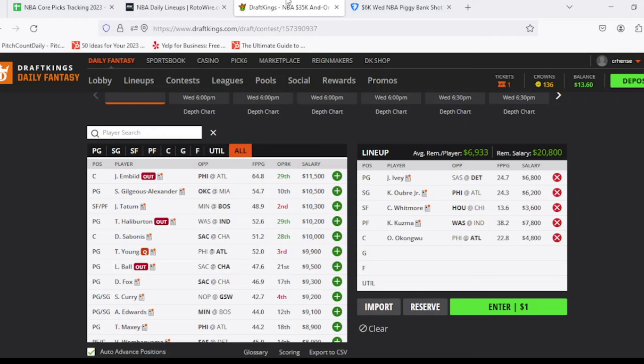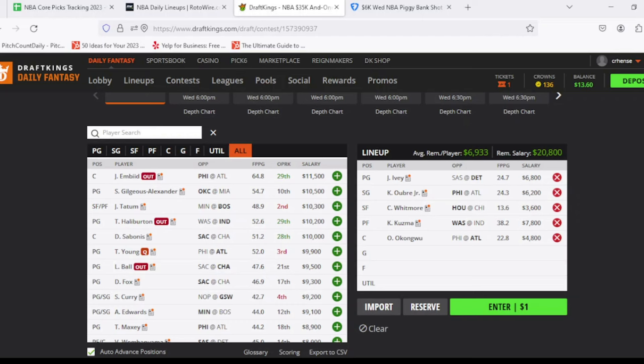Then at power forward, we're going to go Kyle Kuzma, $7,800, looking for at least 39 out of him, averaging about 38 so far on the season. Goes against the Pacers tonight. It's going to be a pace-up spot just in general. So definitely do like the upside that he could present. He's been doing pretty well as of late. Currently, I'm projected for 42 DraftKings points tonight. Definitely has some pretty strong upside for more at the same time though as well.